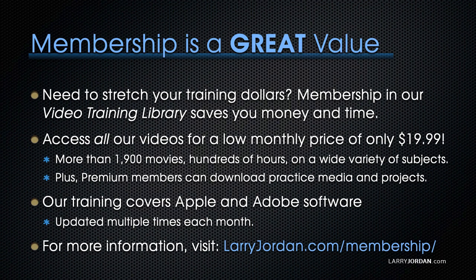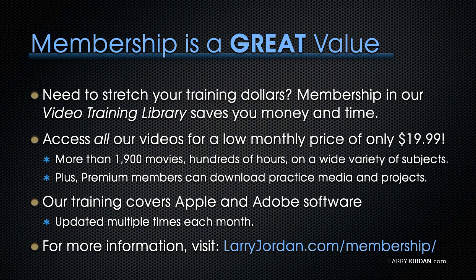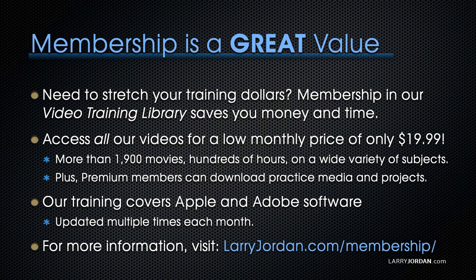By the way, membership is a great value when you need to stretch your training dollars. Membership in our video training library saves you money and time. You can access all of our videos for a low monthly price of only $19.99. That's more than 1,900 movies, hundreds of hours on a wide variety of subjects. Plus, premium members can download practice media and projects. Our training covers Apple and Adobe software. We update it multiple times each month. And for more information, visit LarryJordan.com slash membership. And thanks.